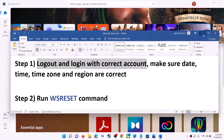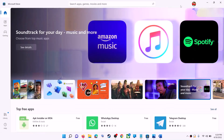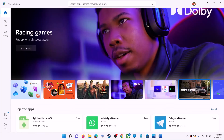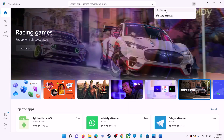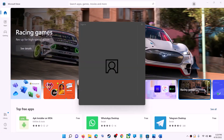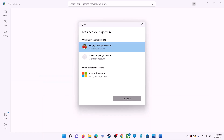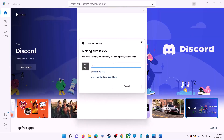Open Microsoft Store on your computer. On the top right you can see your profile icon — click on it, then click on sign out. Again click on sign in, now select the right account and then click on continue. It will be asking for your PIN or password, so enter the PIN or password.